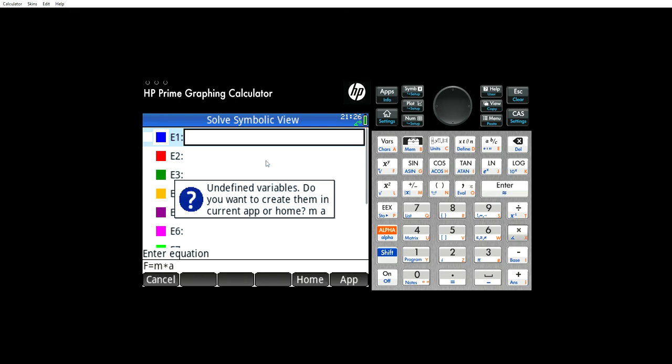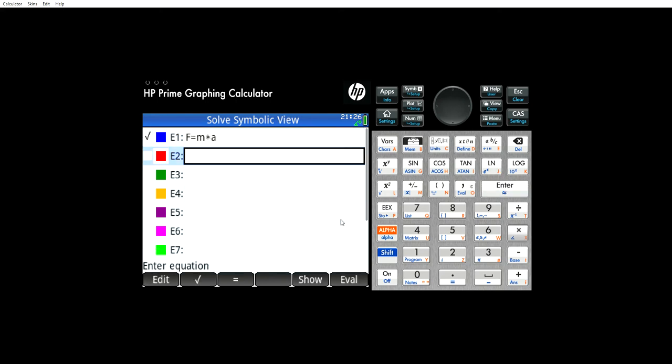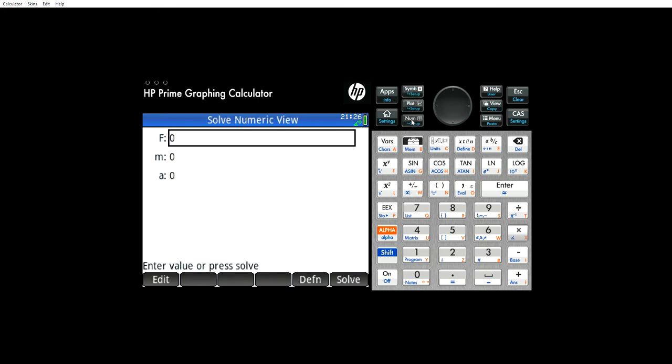And what it does, it brings up this undefined variables. You want to create it. I just say enter and there you go. Then what you do is you come over here to these three buttons here. This one will take you to this screen here. This button will take you to this solve screen.